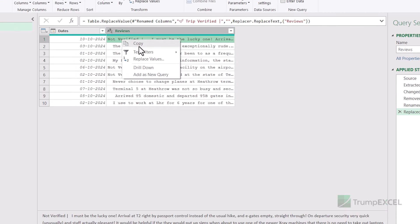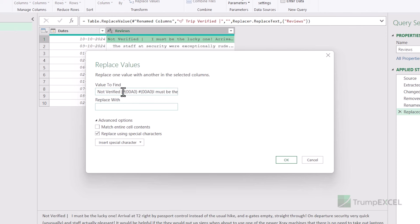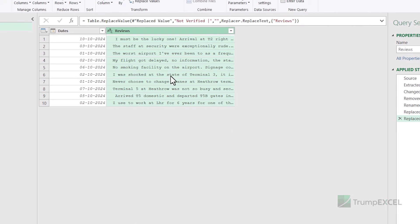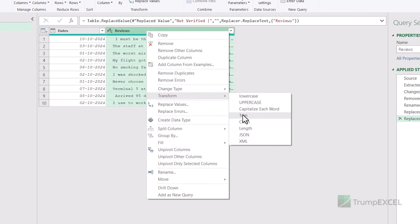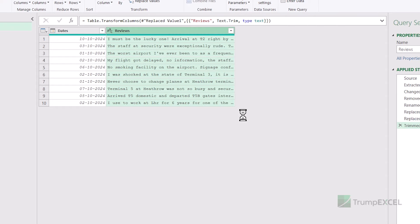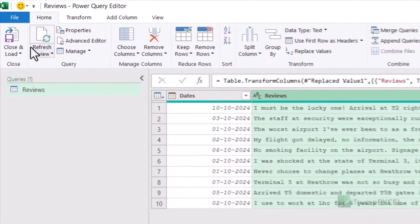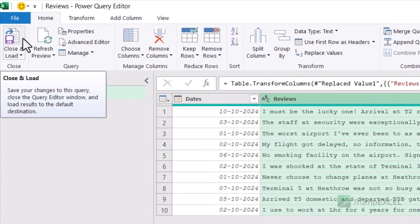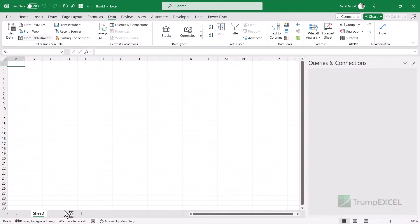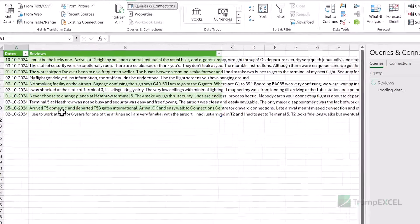I can do the same thing for 'Not Verified' — right-click, Replace Values, remove everything except the pipe symbol, and click OK. It removes the Not Verified part as well. Then I can right-click, go to Transform, and click Trim to remove all leading and trailing spaces. Now my data is in pretty good shape. I'm going to go to the Home tab and click Close and Load. This inserts a new worksheet called Reviews in my workbook and gives me this data as an Excel table.